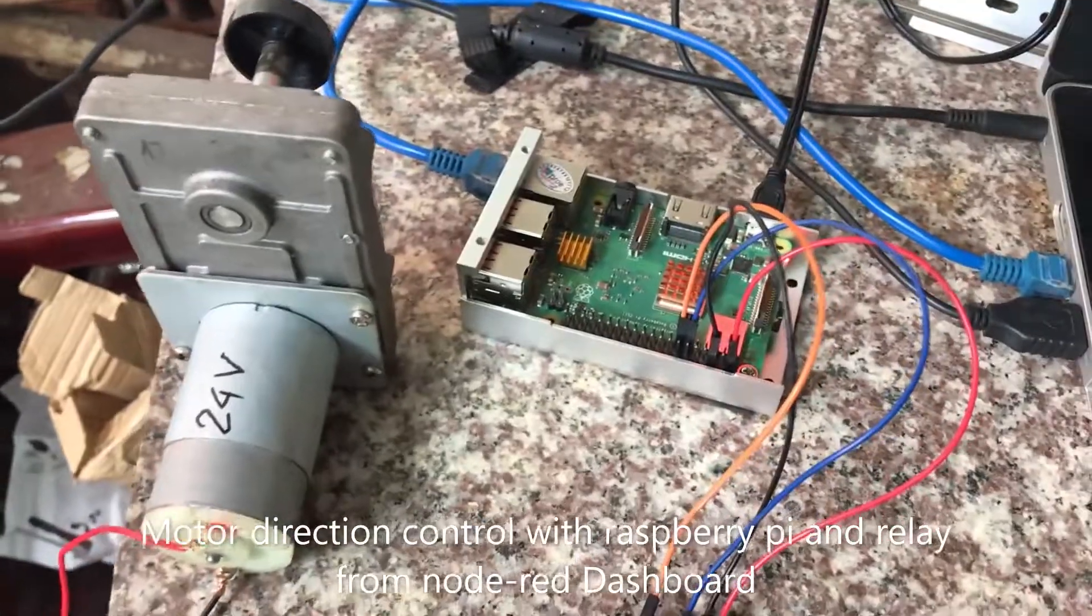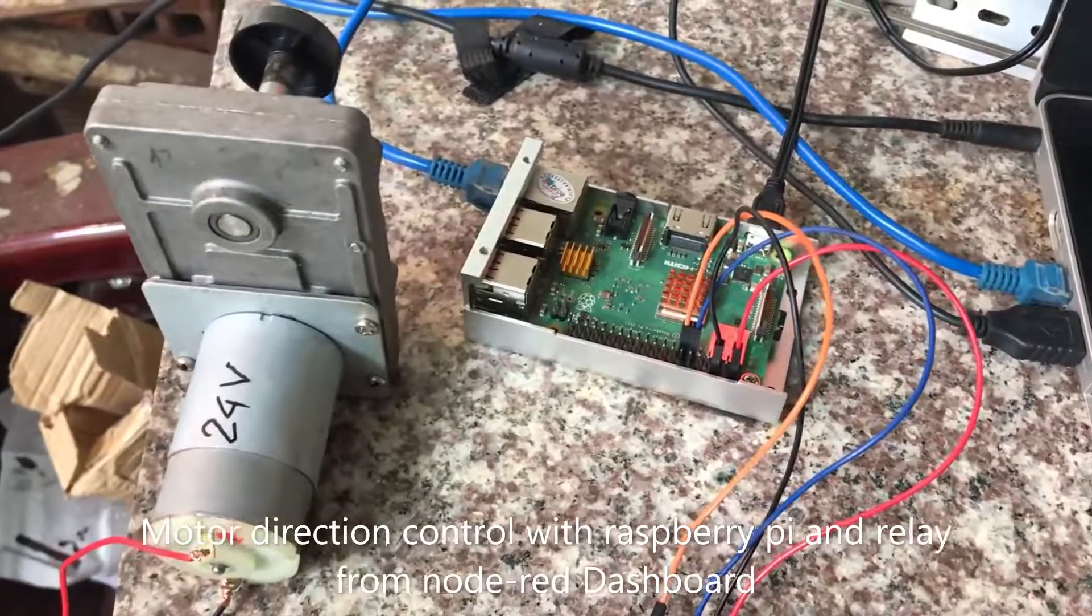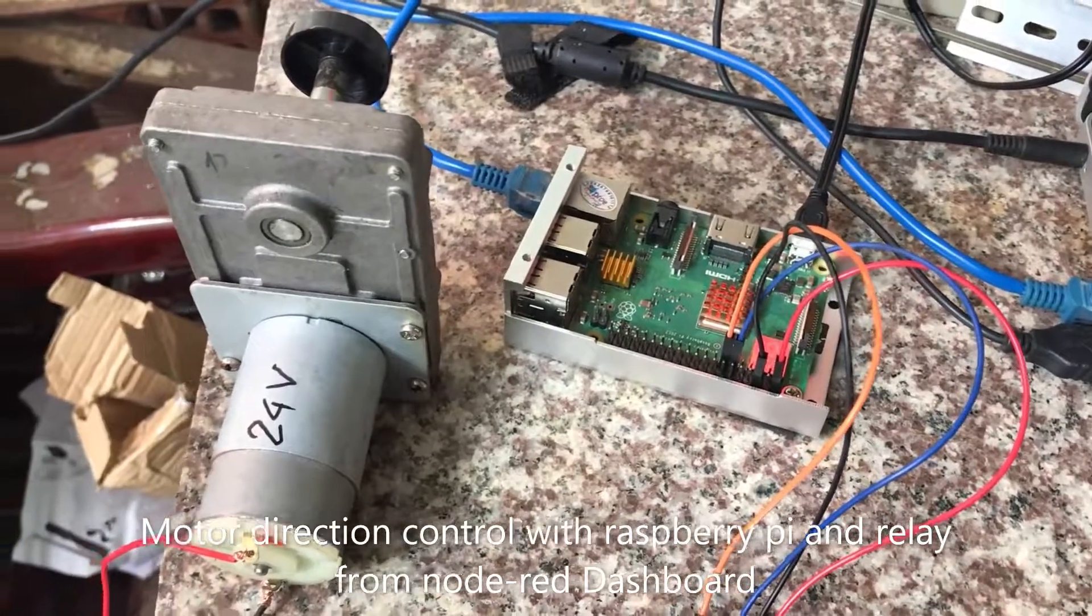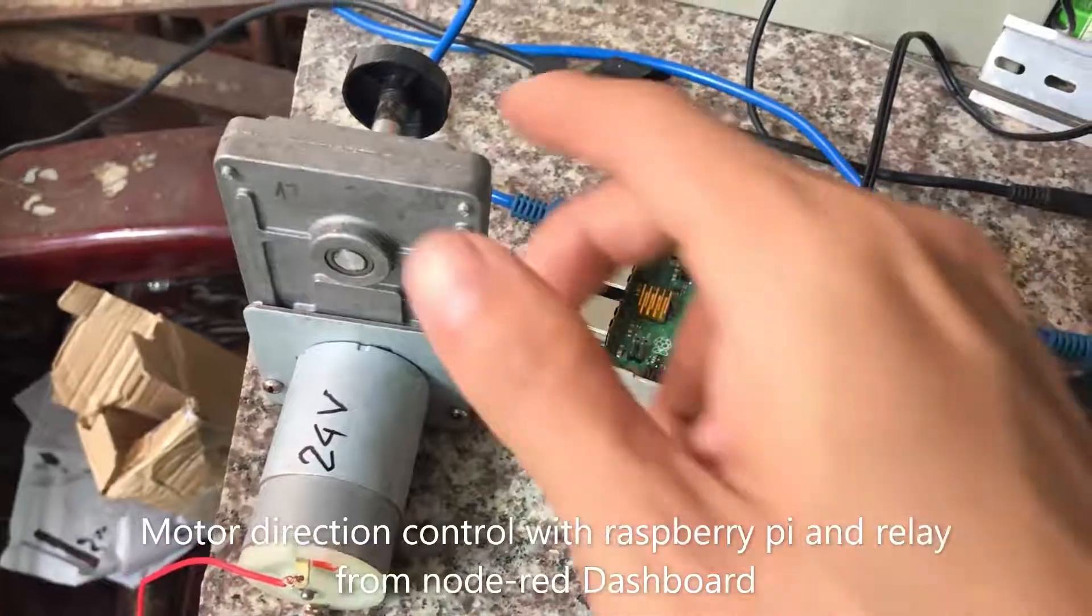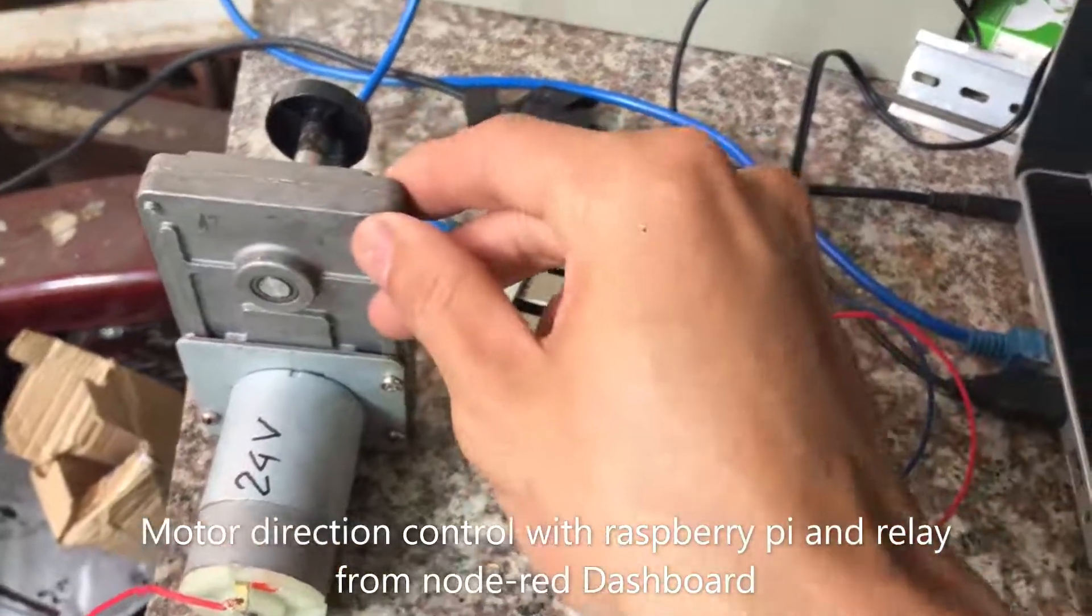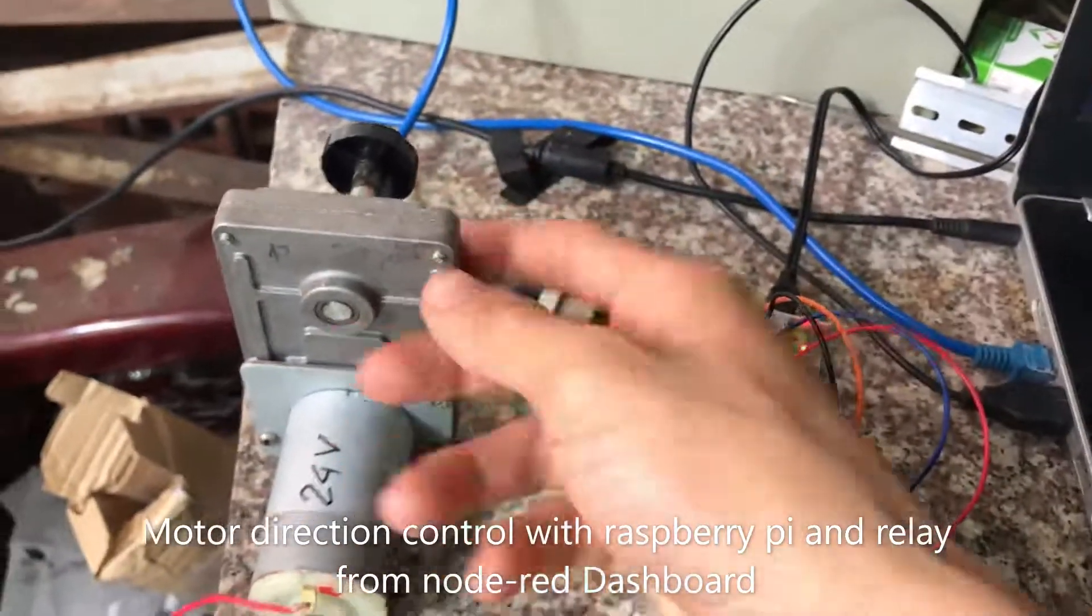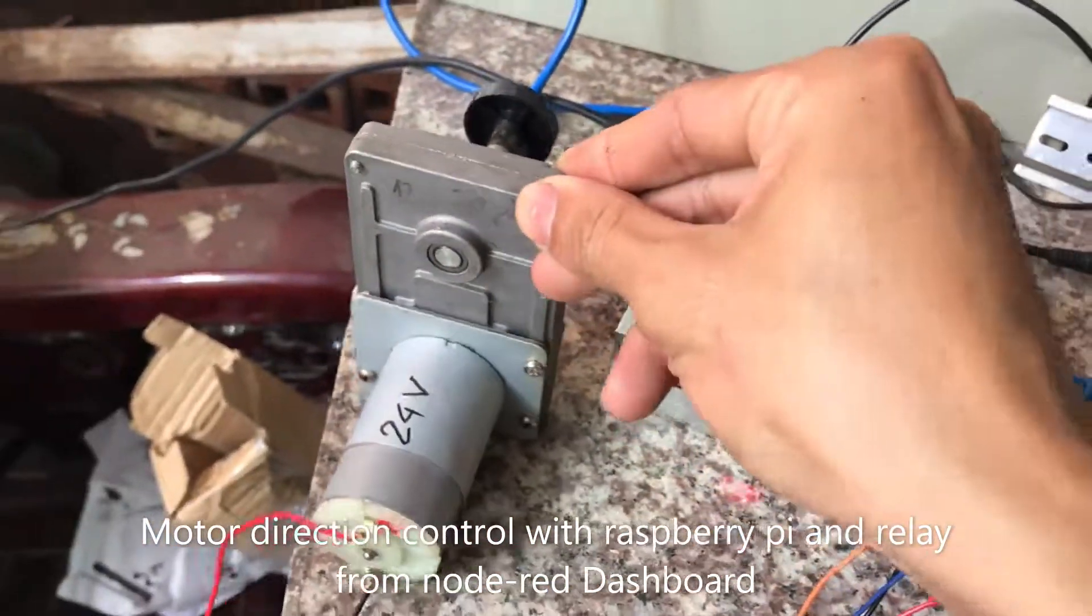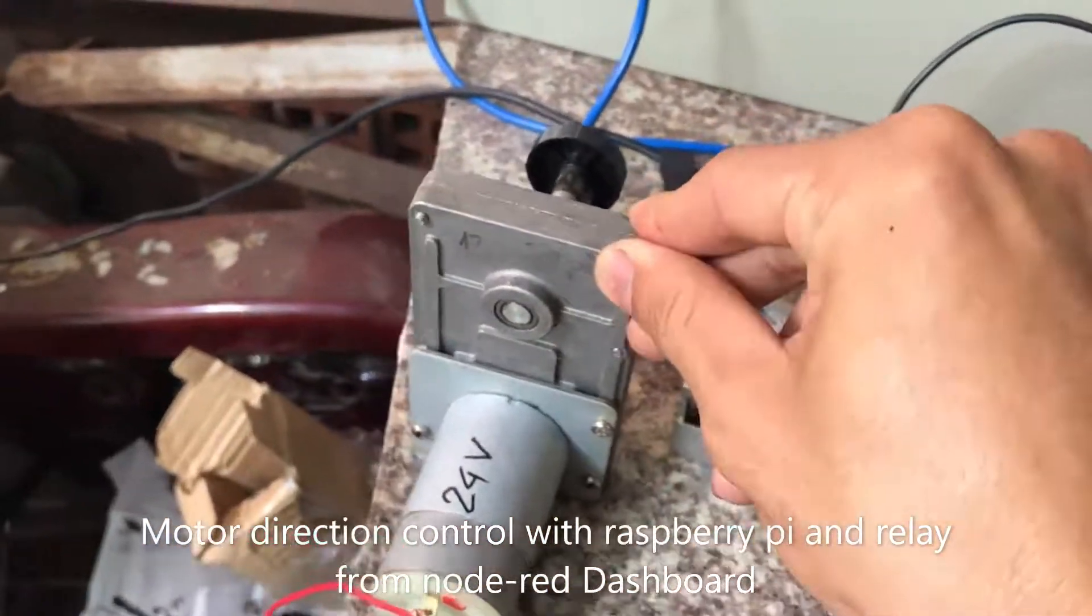Hello everybody, I'm Nam. Now I will show you how to control the direction forward and backward of a 24 volt DC motor.